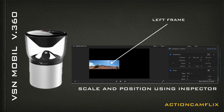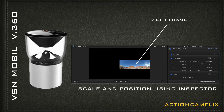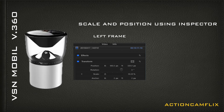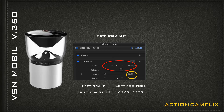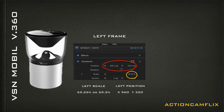The top layer will create the left side of the panorama, and the bottom layer will create the right side of the panorama. Go to the top layer and in the inspector set your scale and position. Set the left scale to 59.25% or 59.3% — you will need to experiment to get it right. Your position settings are 960 for X and 320 for Y.